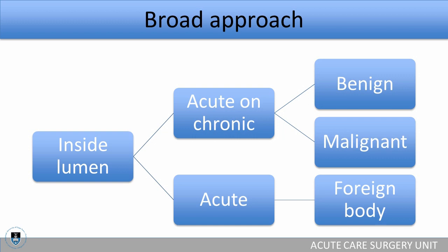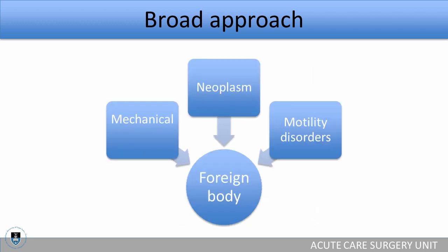A foreign body sometimes is as simple as a foreign body that gets stuck in the esophagus, but more often than not, especially in adults, when there is a foreign body stuck causing obstruction, you have to ask yourself whether this has an underlying mechanical explanation, a neoplastic explanation, or whether you are looking at a motility disorder. So a foreign body isn't always just a foreign body.